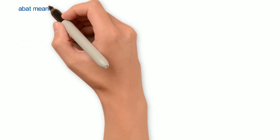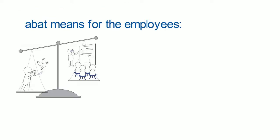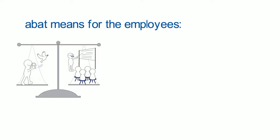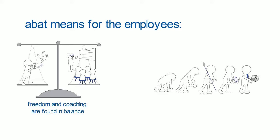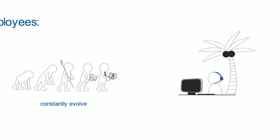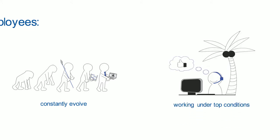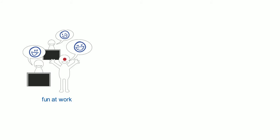ABAT means for the employees: Freedom and coaching are found in balance. Constantly evolve. Working under top conditions. Fun at work.